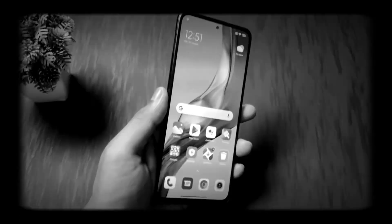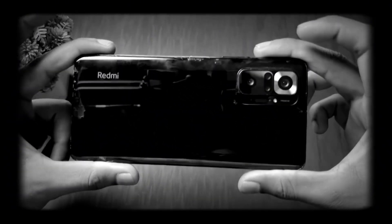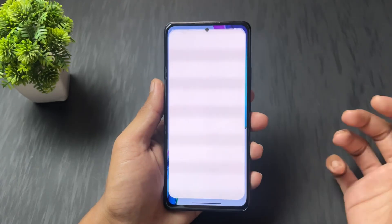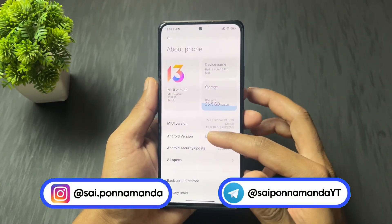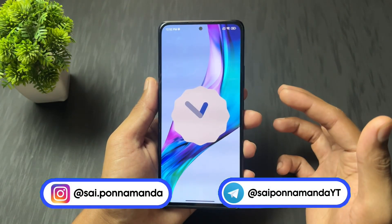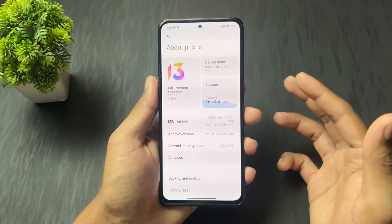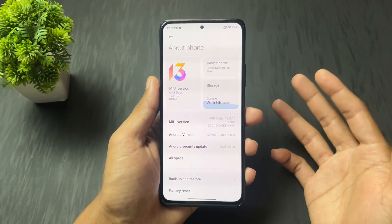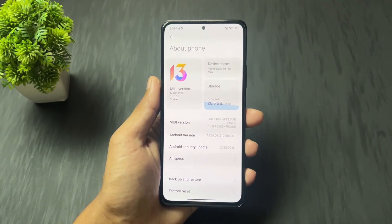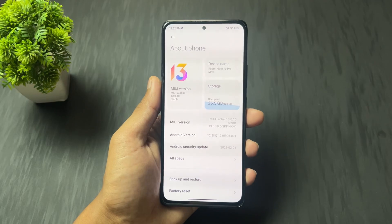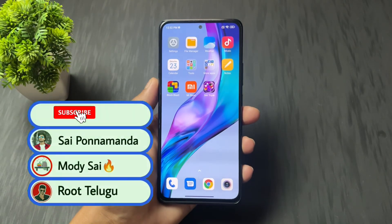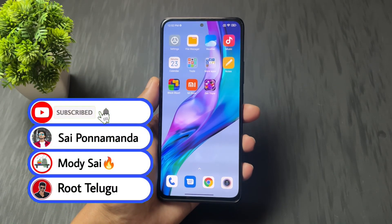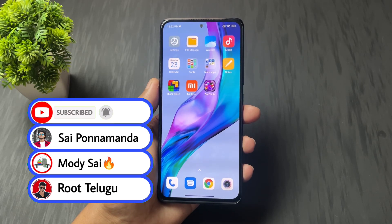Hi guys, Sai is here back with another interesting and most important video. In this video I am going to talk about how to install any latest Android version custom ROMs on your Redmi Note 10 Pro or 10 Pro Max. I am going to cover a full step by step guide, so don't skip any part of this video and watch till the end.